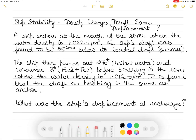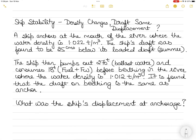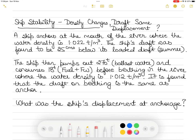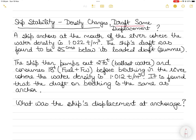Hi everyone. In today's video I am going to show you what happens when the density changes — the draft remains the same but the displacement changes. So how do you go about calculating it? The question is: a ship anchors at the mouth of the river where the water density is 1.022 tons per metric cube.